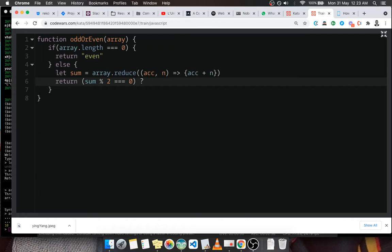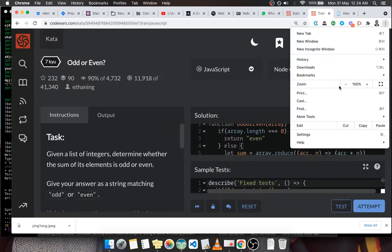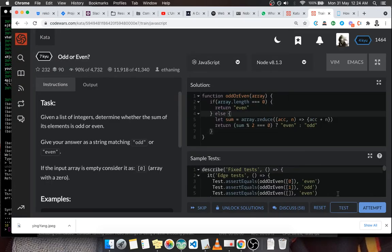So let's break it one more time. If the array is empty, we'll return even. If not, we sum all the elements inside, like in 95, and then we check if it's even, return even. If not, return odd. So let's test our code. Let's come back to a normal display like this. Okay, so let's test the code.